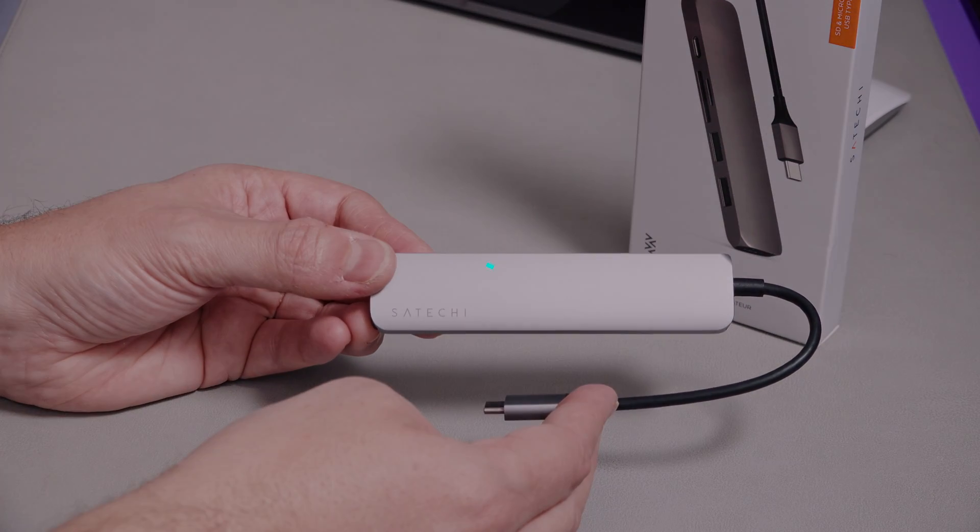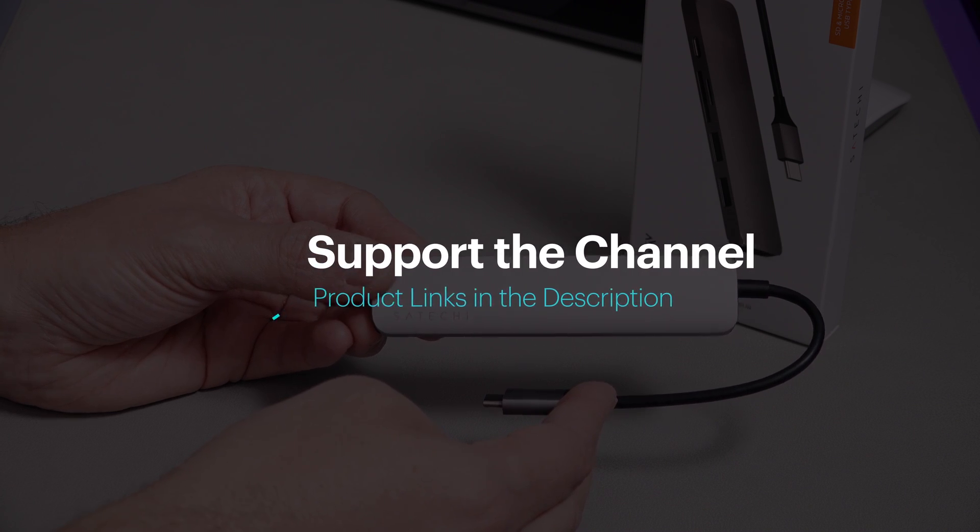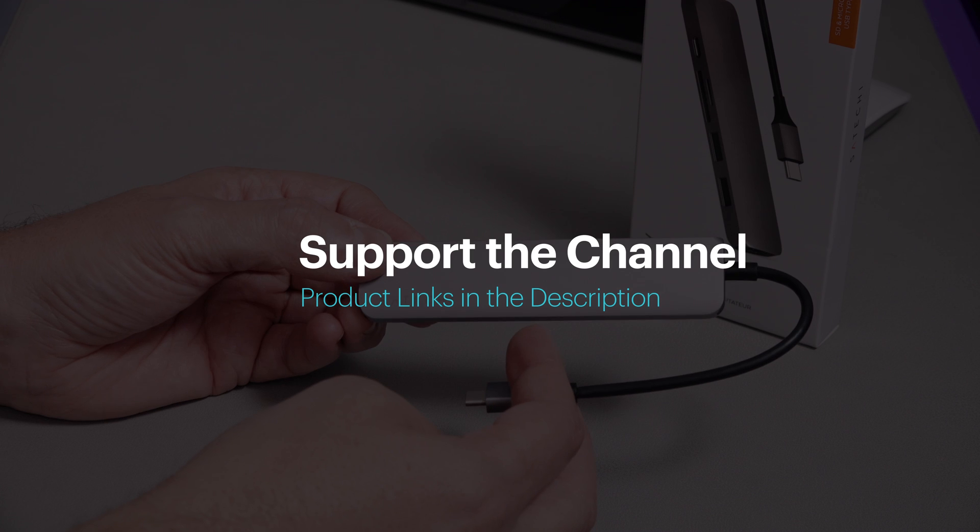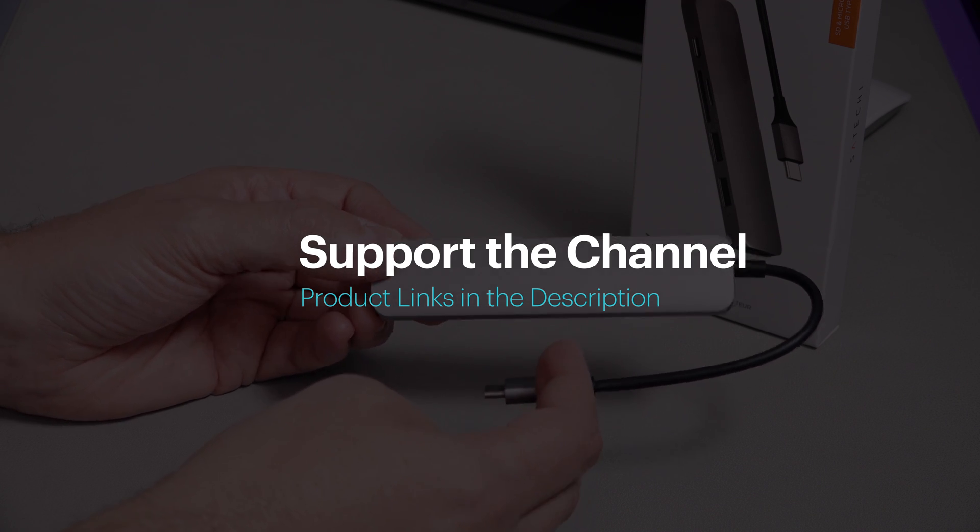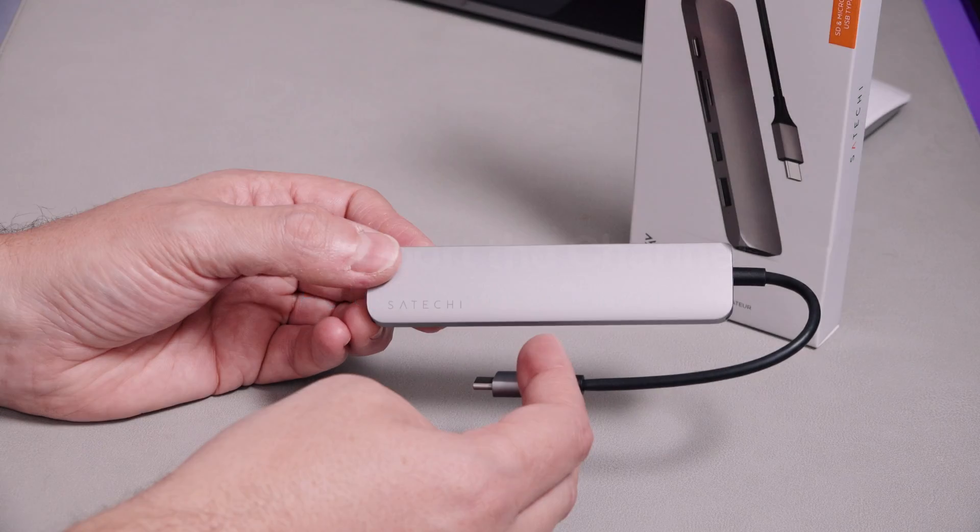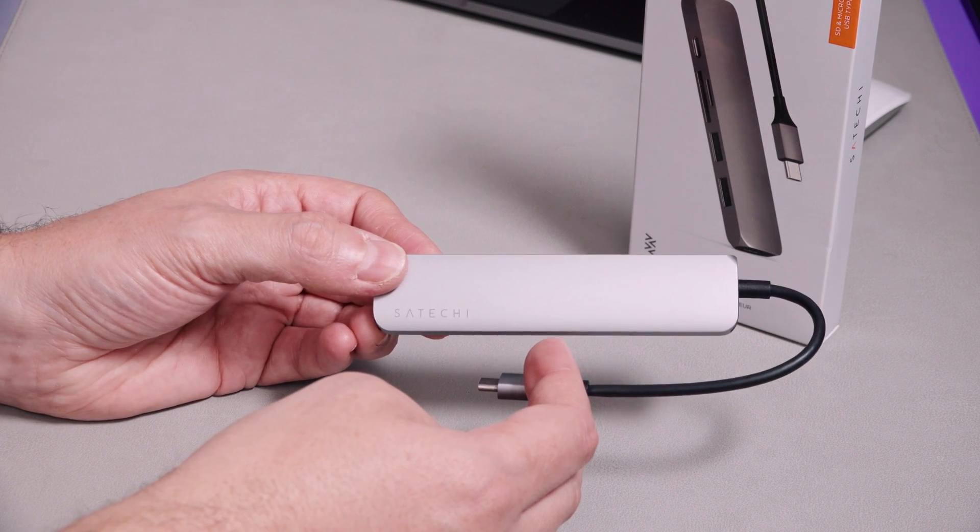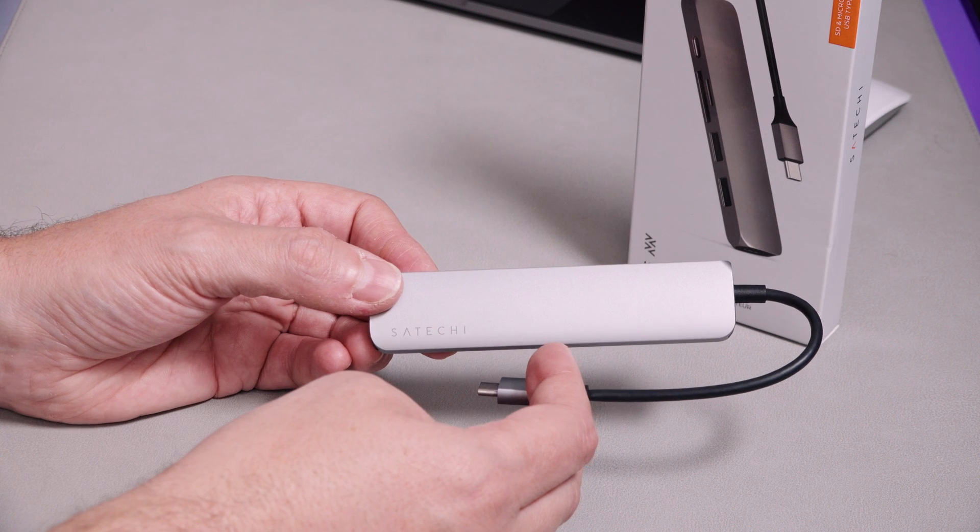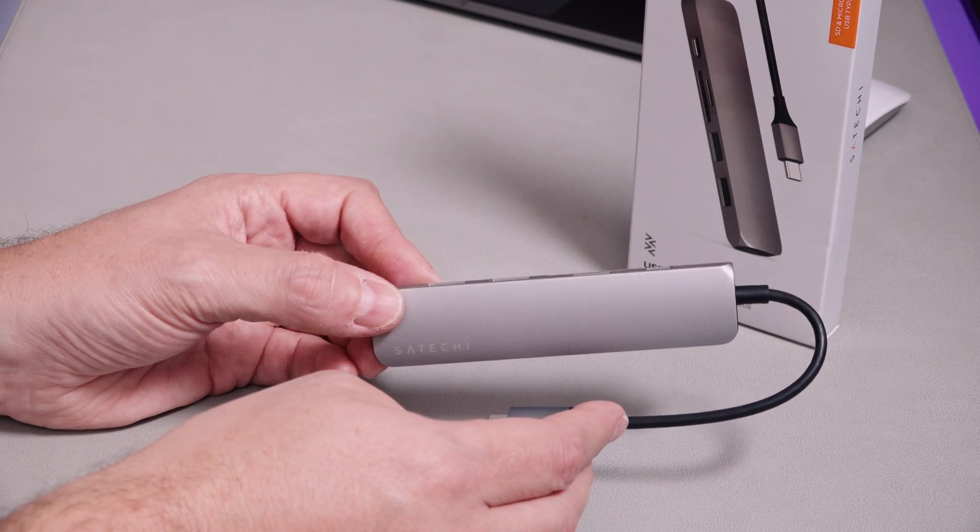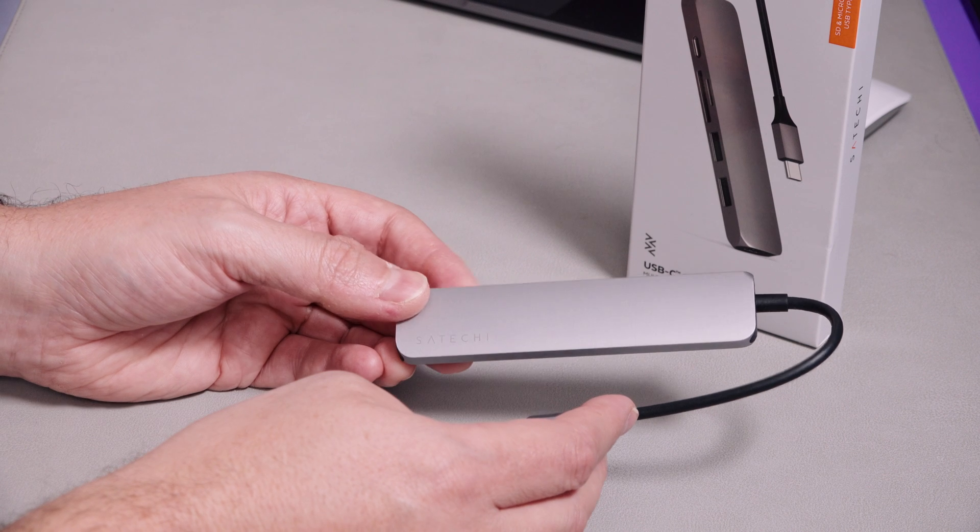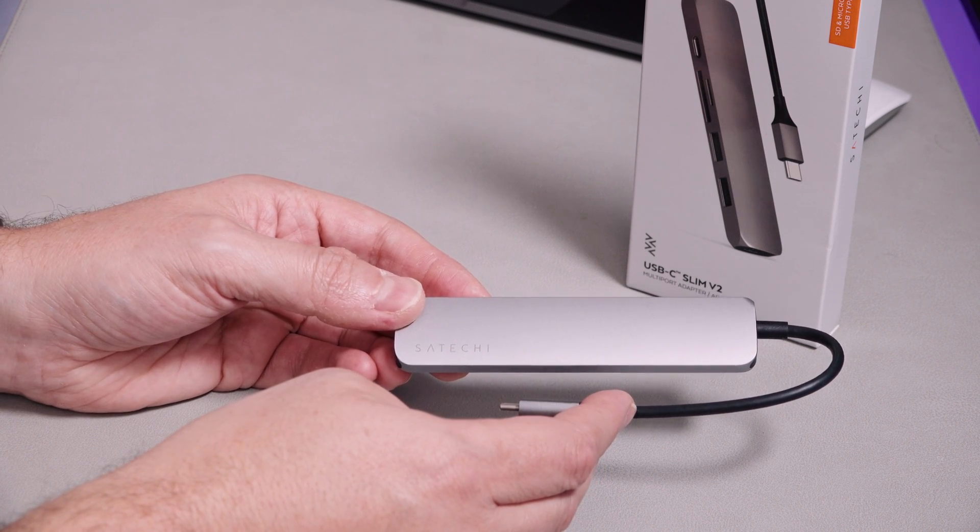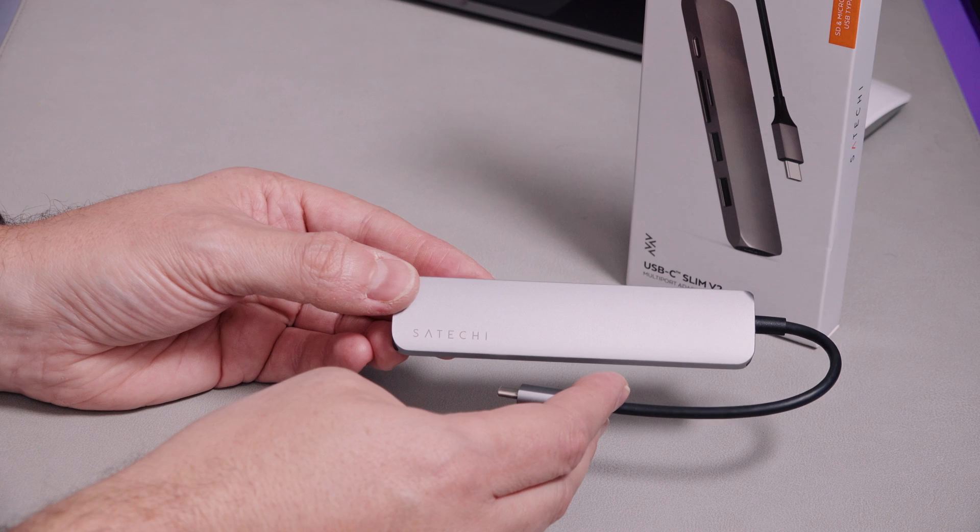As usual, I will put links for the product in the video description. If you would like to support the channel, please use those and just click on them and see what the price is on Amazon. And if you enjoyed this video, then do consider subscribing to the channel or just give it a thumbs up or something like that. If you didn't like it, give it a thumbs down. Don't mind either way. But thanks very much for watching and looking at this Satechi USB-C hub with me. I'll catch you soon. Bye-bye.